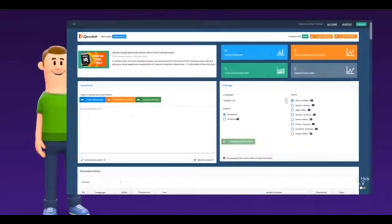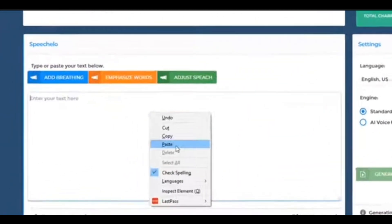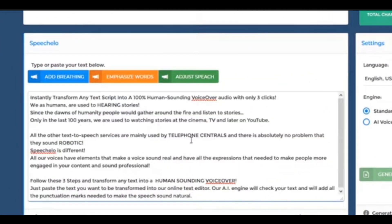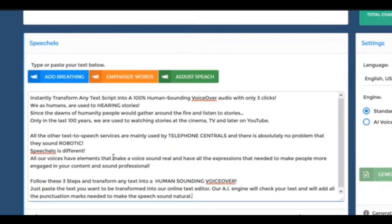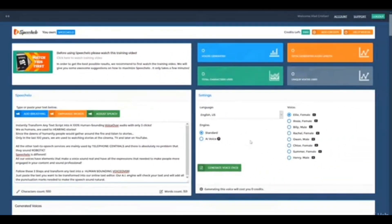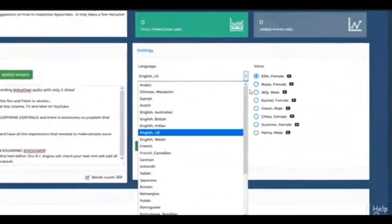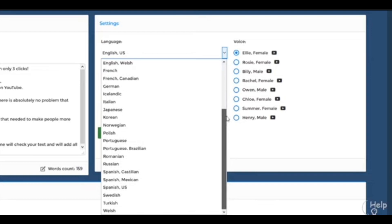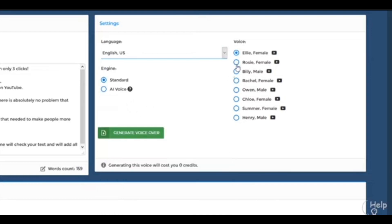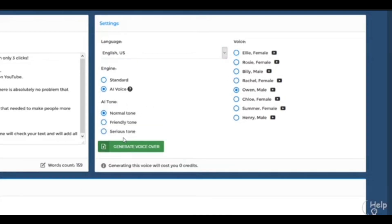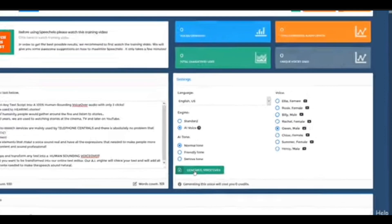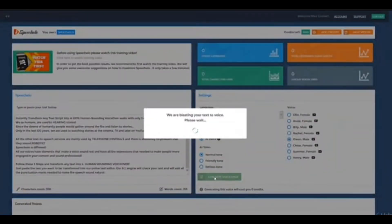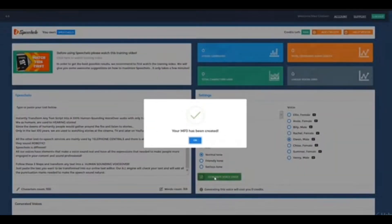Click number one: just paste the text you want transformed into speech in our online text editor. Click number two: choose the language and voice that you want to use — we offer male, female, and even kids' voices. And finally, click number three: click Generate and in five seconds your voiceover is ready to be downloaded.